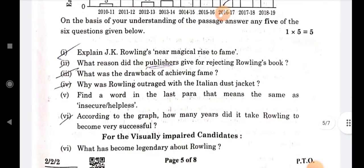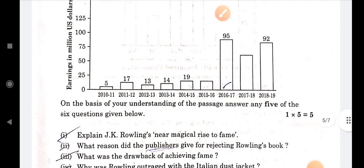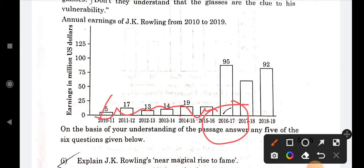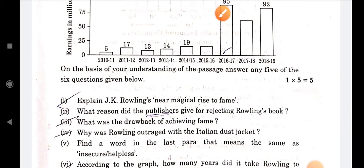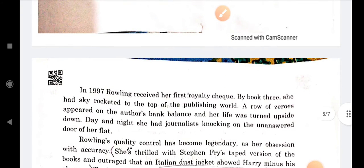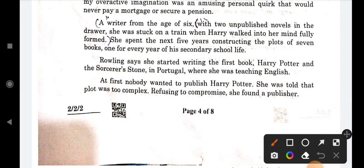The next question is: explain J.K. Rowling's near-magical rise to fame. At first, nobody wanted to publish her. Her plot was told to be too complex. You can write this answer from the relevant paragraph.